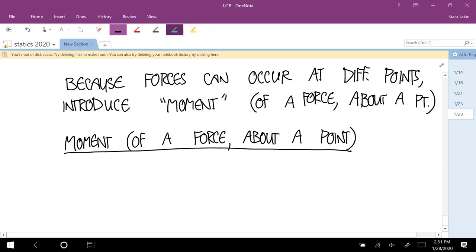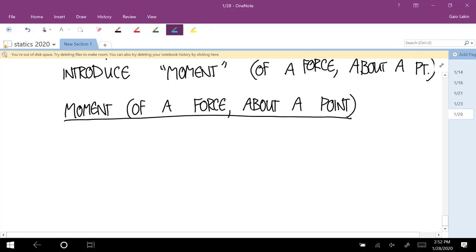This is also something physics people tend to treat as synonymous with a torque. In physics, you might have talked about torques. Engineering people don't tend to think of them as synonyms because a torque in engineering is usually used to mean a very specific combination of moments. But in physics, when you talk about torques, this is what you're talking about.